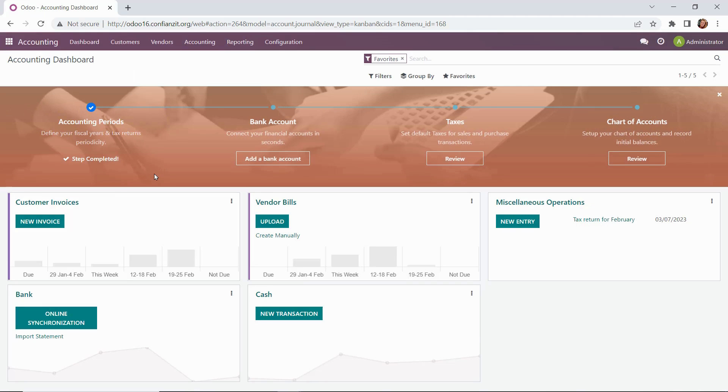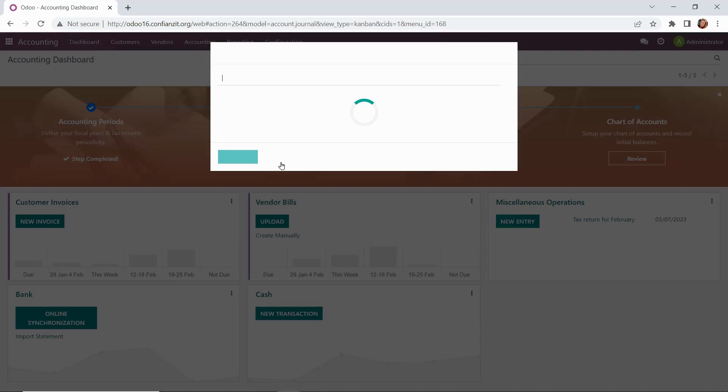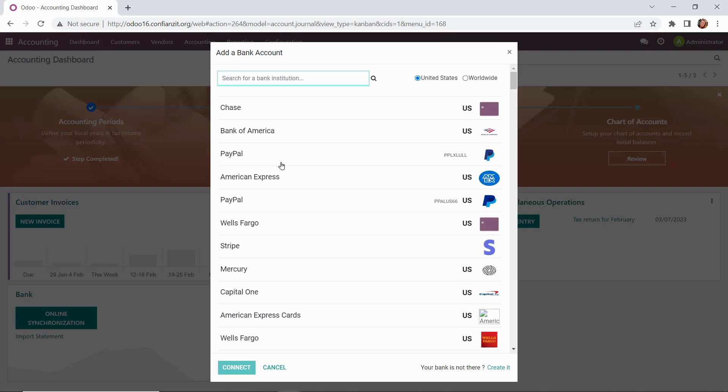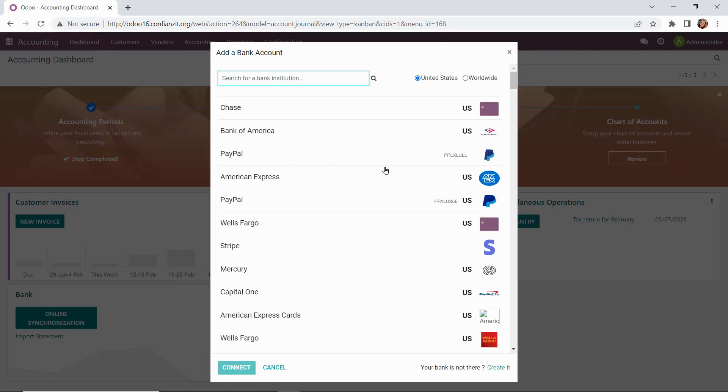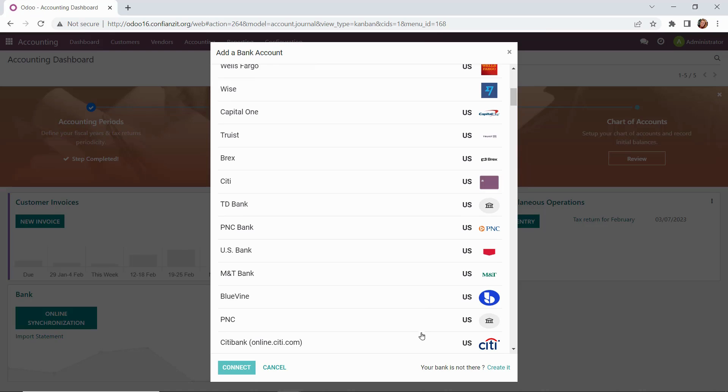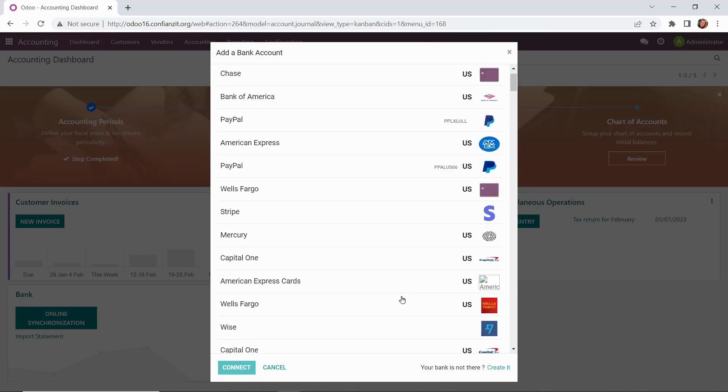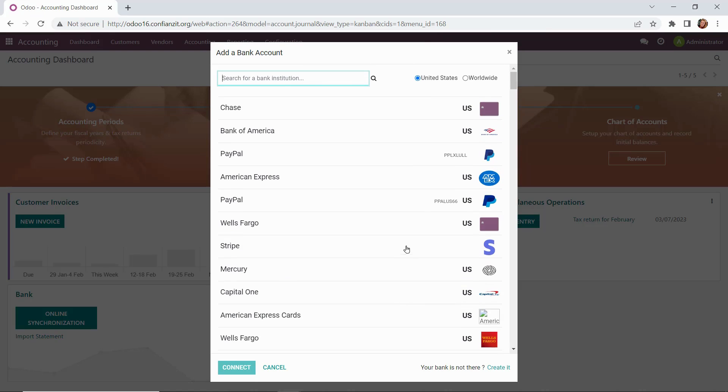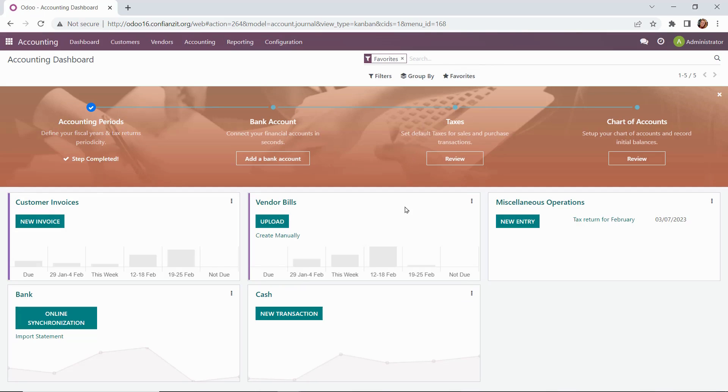Next, we have the opportunity to set up with our bank accounts or add bank accounts that we have. We'll click into that, and you'll see you have the ability to check the United States or worldwide. We're obviously in the United States, so we have different banking institutions that are available to us. We could set that up here. For demo purposes, we're going to leave this.